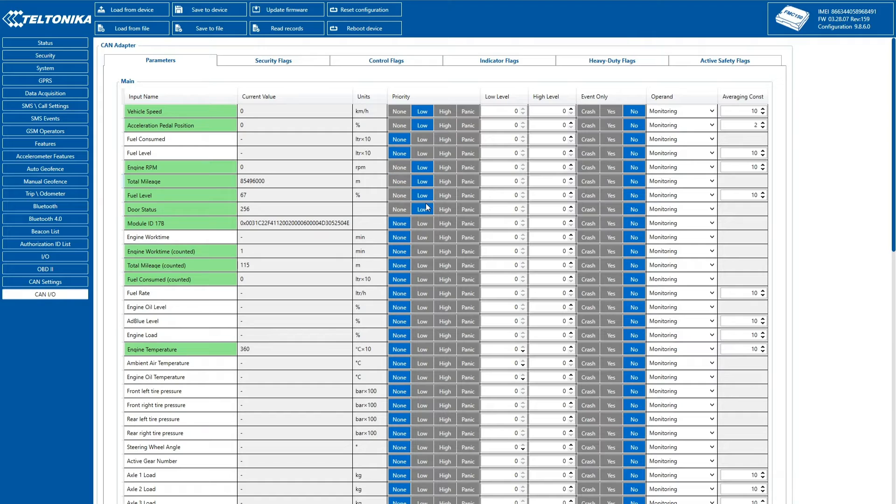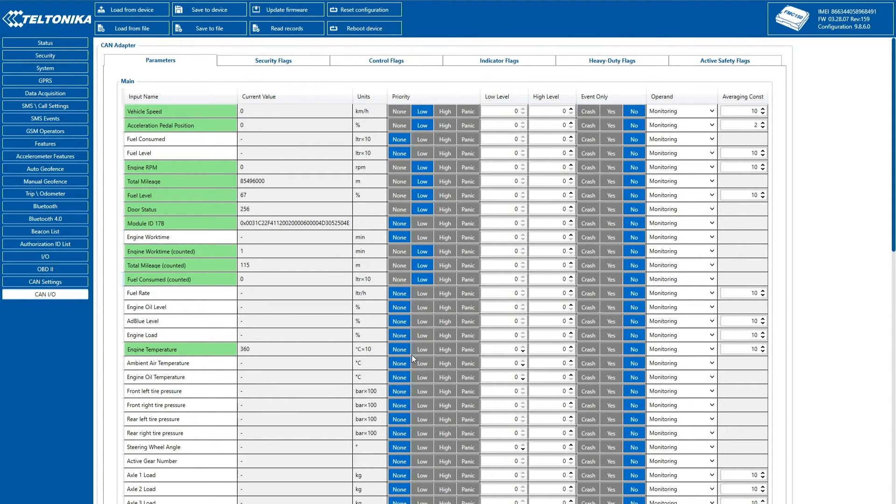In our example, parameters like vehicle speed, engine RPM, total mileage, fuel level, and some other essential data are transmitted periodically to the server.